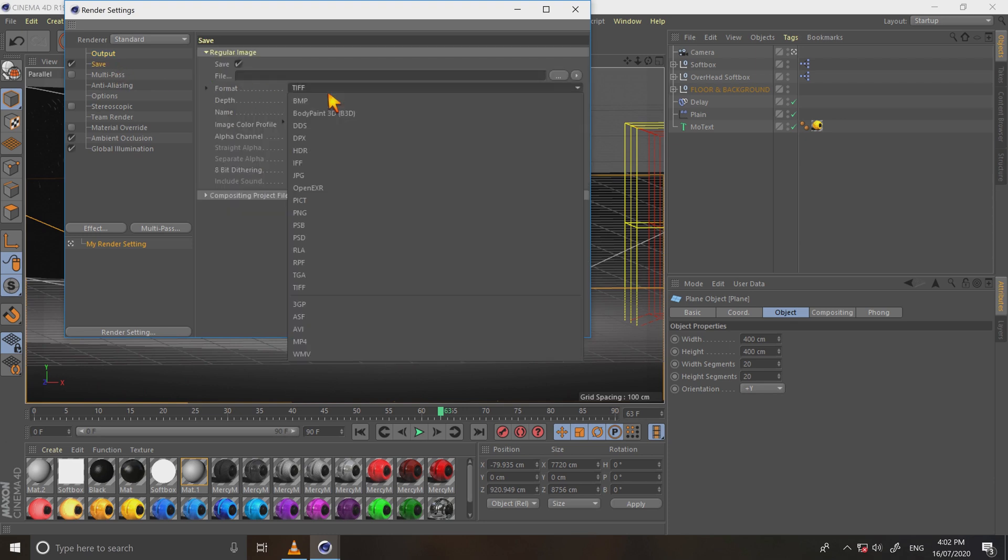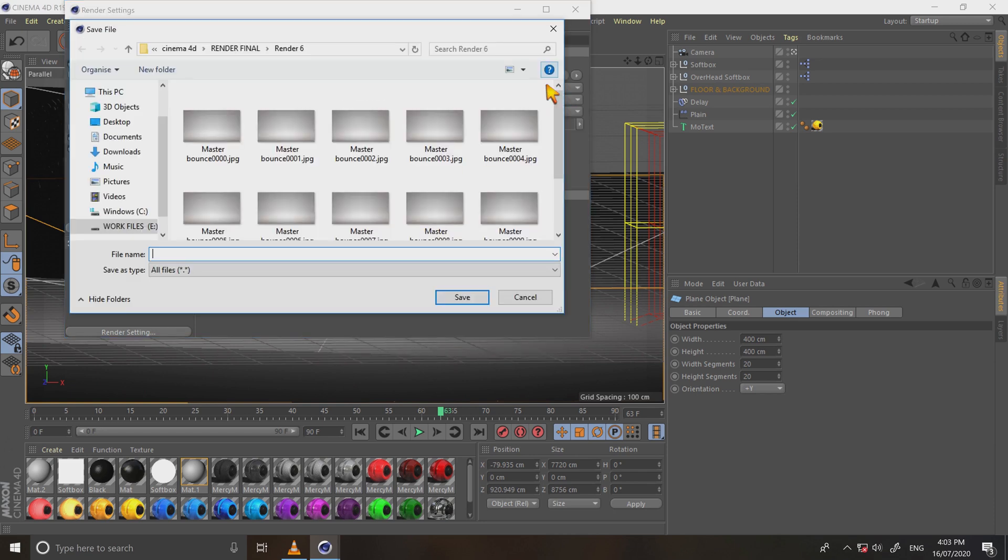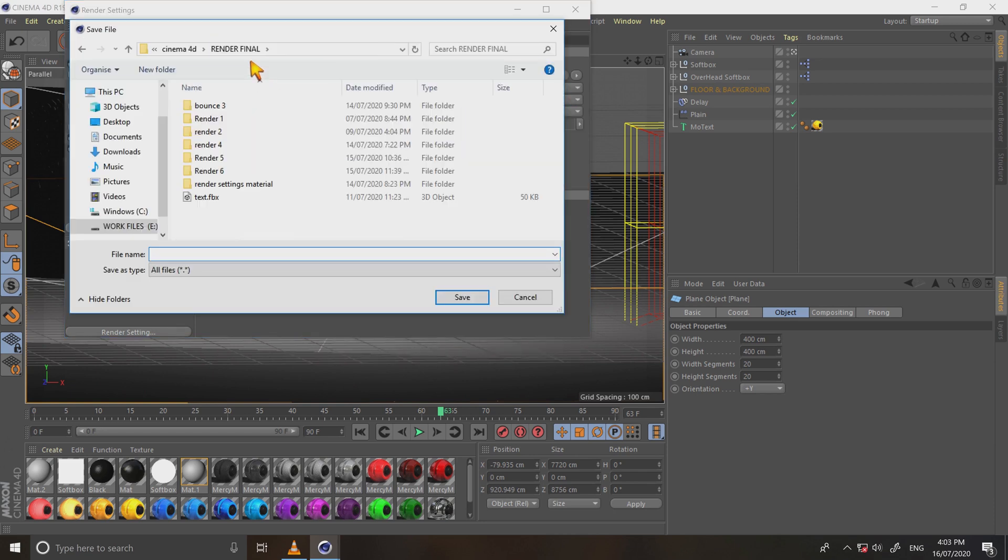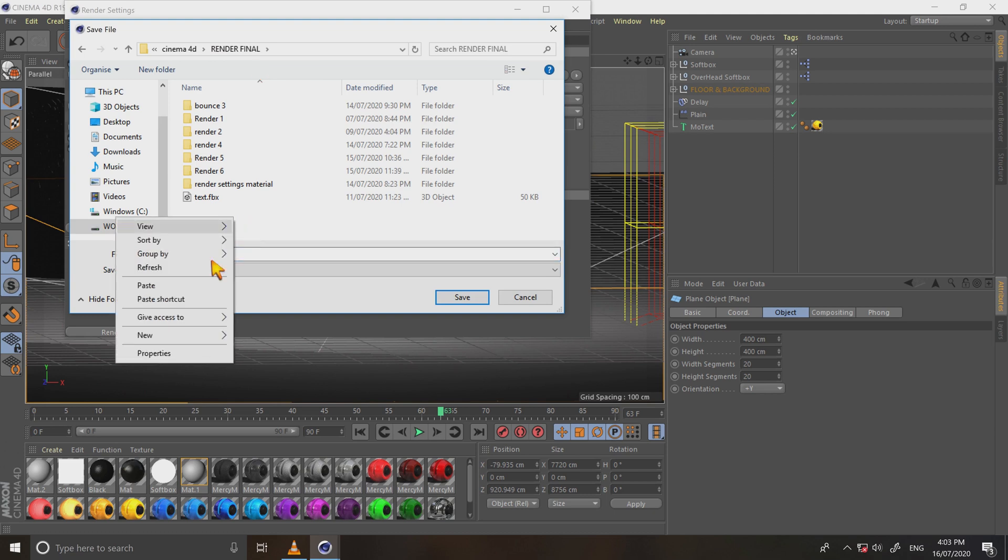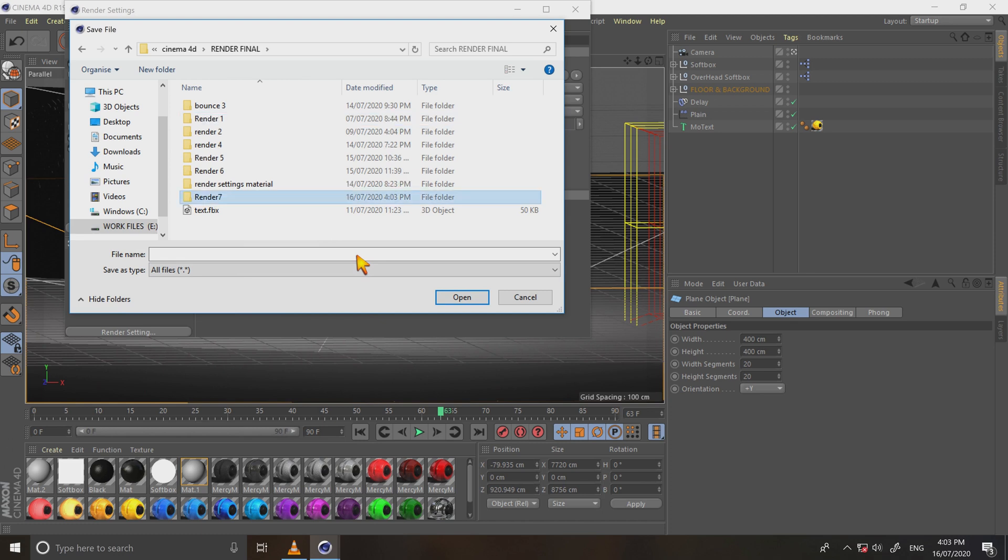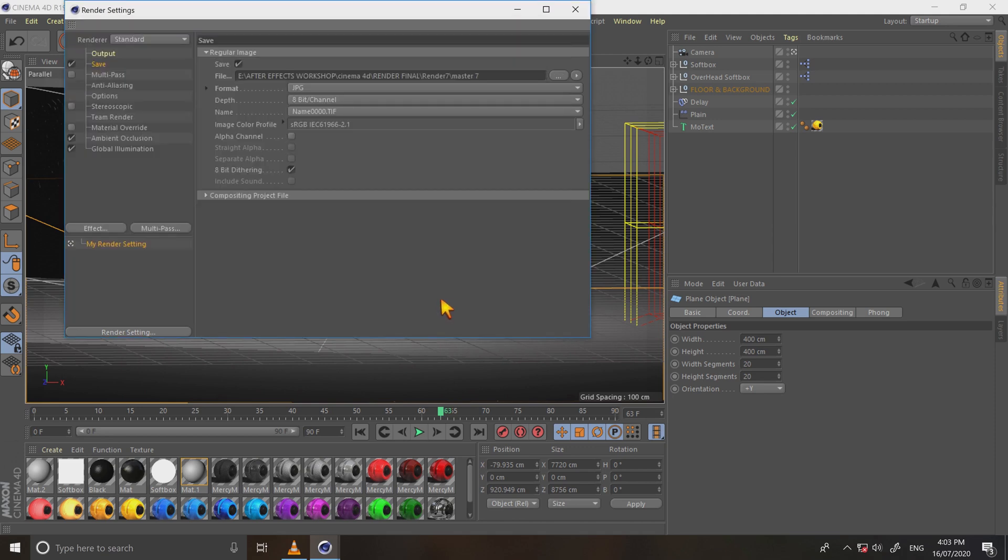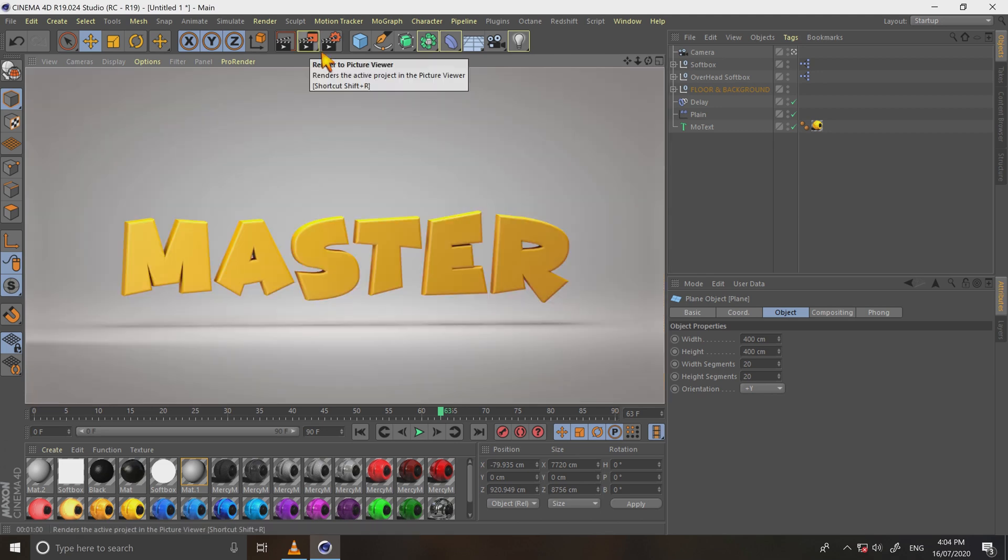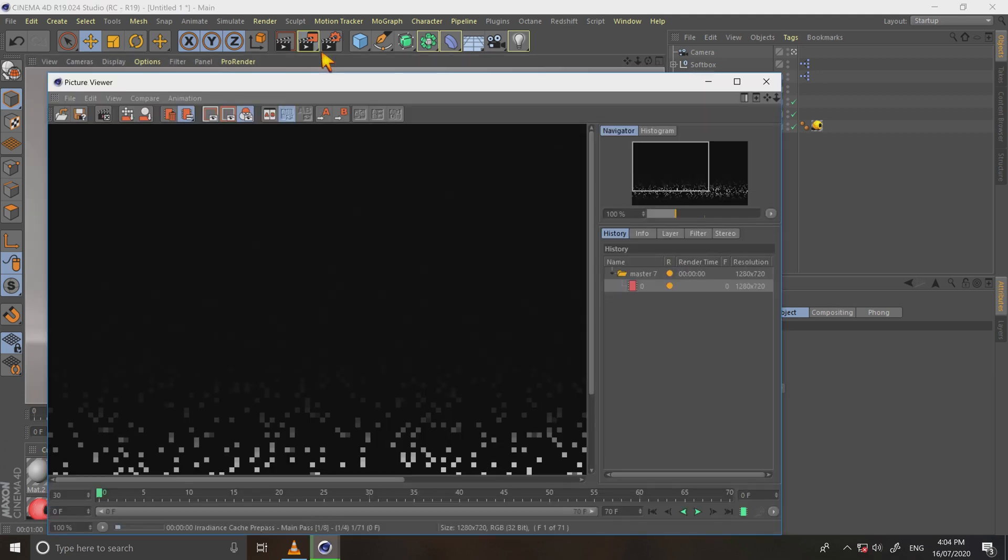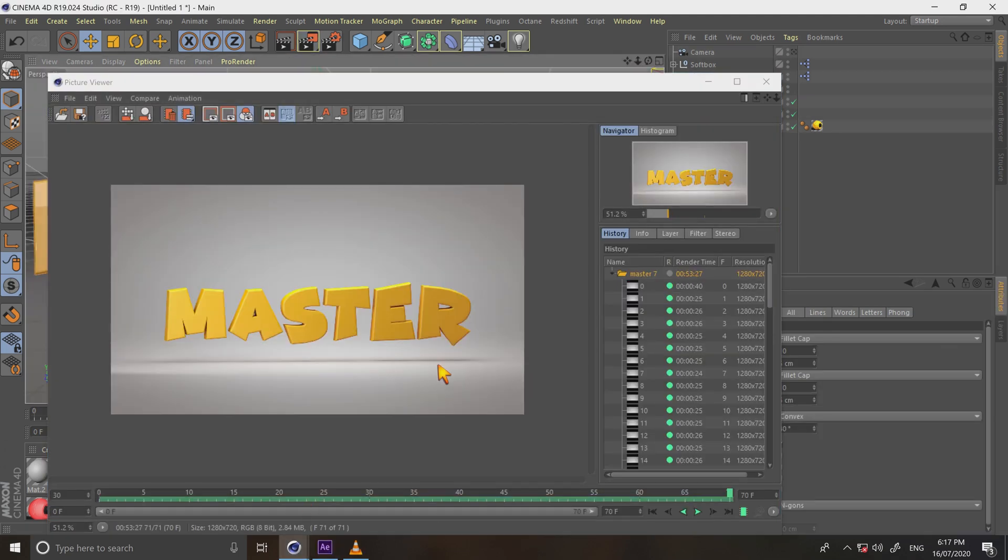And then go to save, format JPEG, and choose the output folder we have to save and close. Then render and after render we will get image sequence like this.